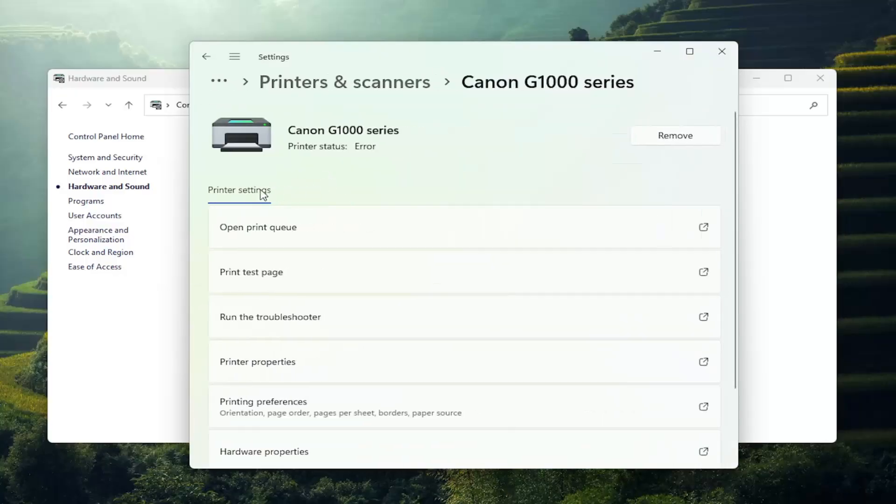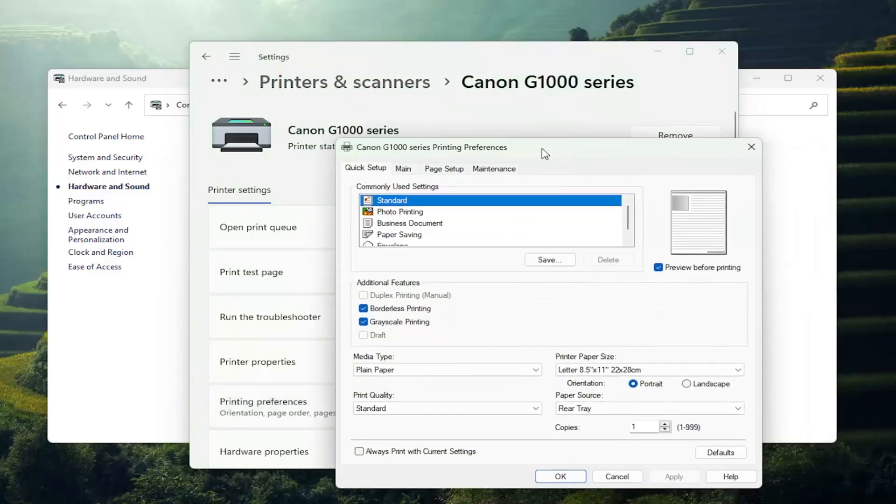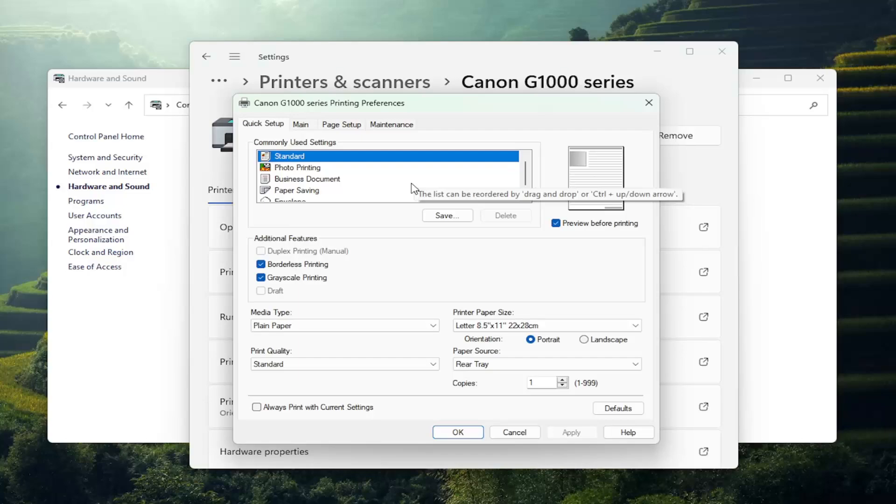Under Printer Settings, select Printing Preferences and open that up. Now that we're in here, you want to select the option that says Duplex Printing Manual.